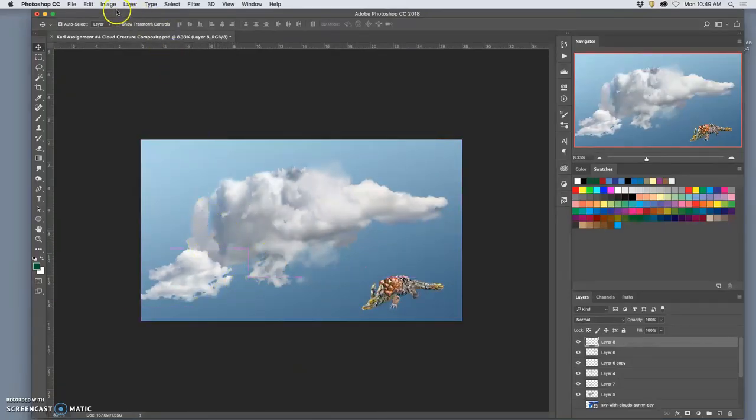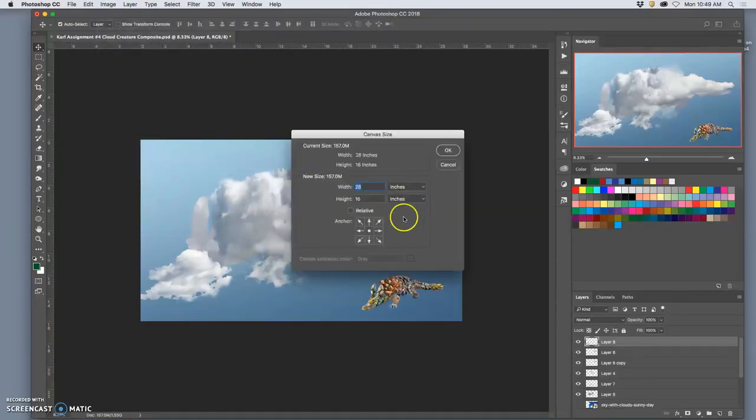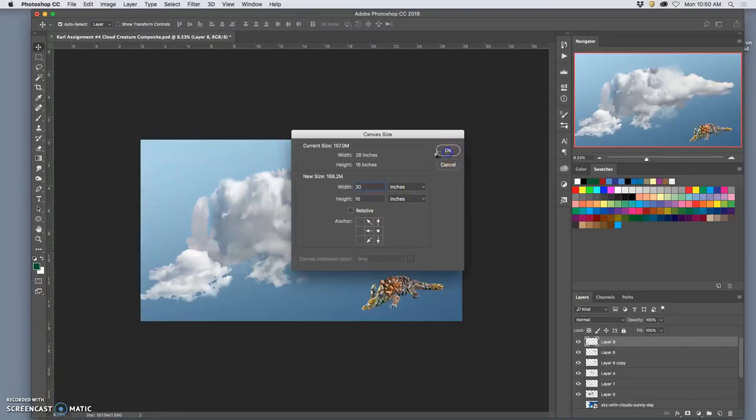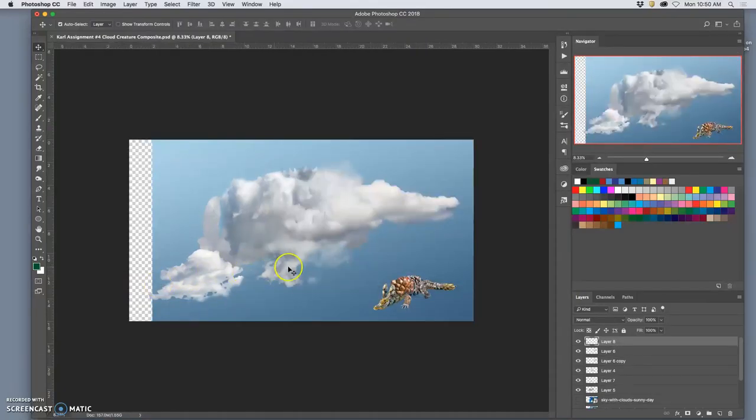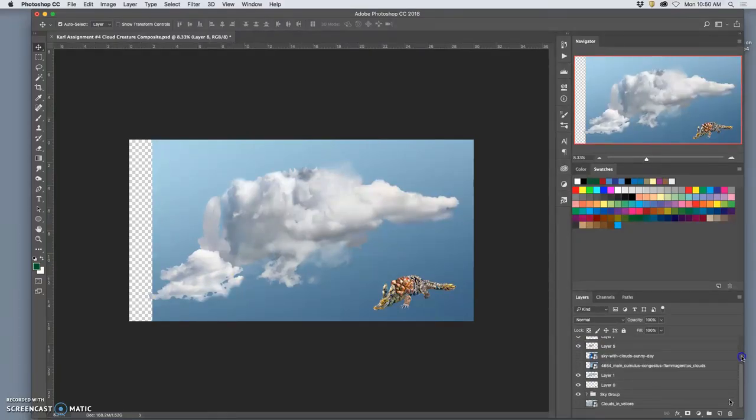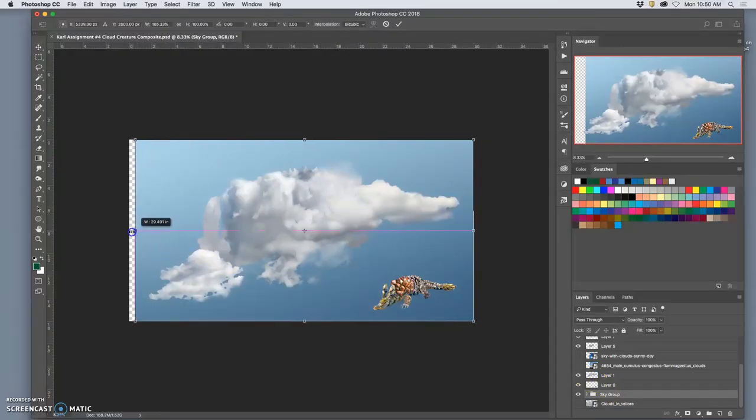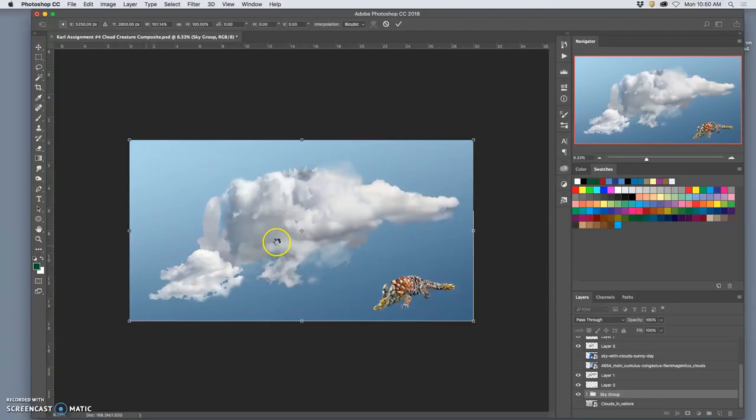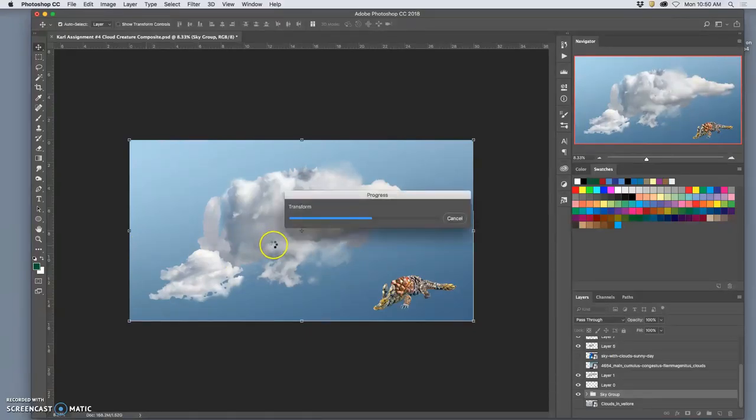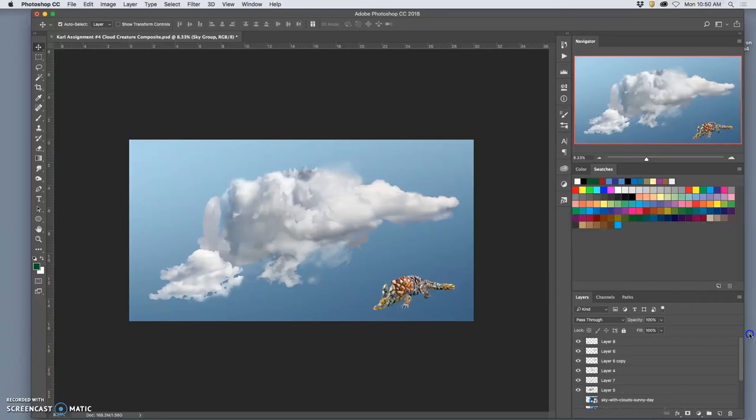I might even decide to extend my canvas a little bit over to the left to trail a little bit more of that cloud. And then I can just take my sky layer. This is one of the reasons why we paint our sky and transform it and extend it beyond. Now let's mess with that head.